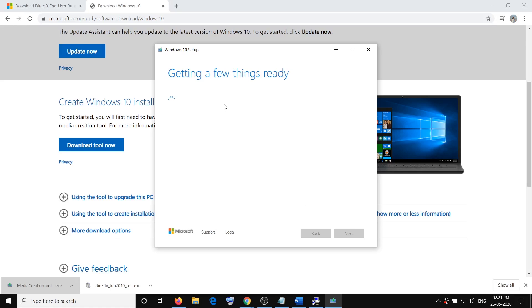The next option will be to agree to the terms and condition. After that you have to select the option which says upgrade this PC now. By default upgrade this PC now will be selected, so you have to click on next.